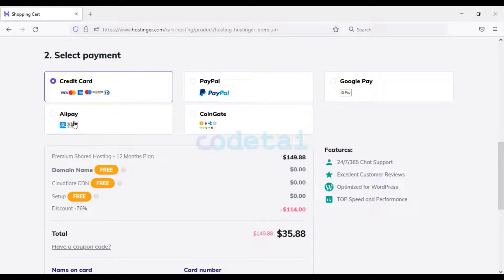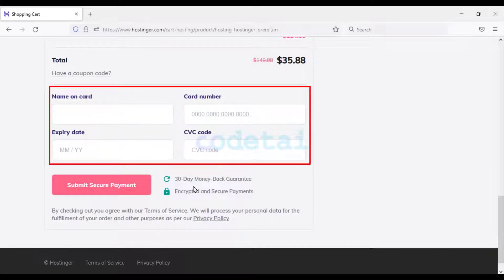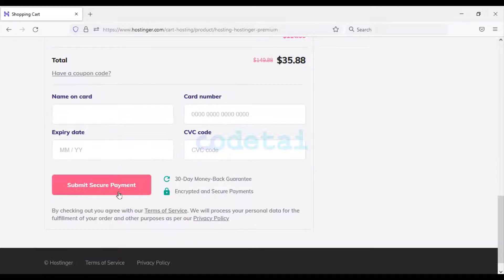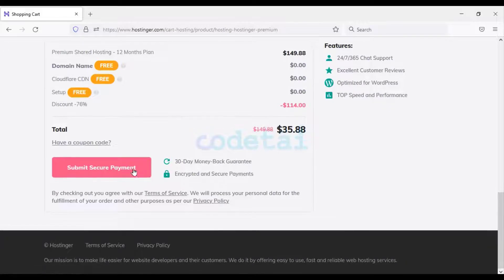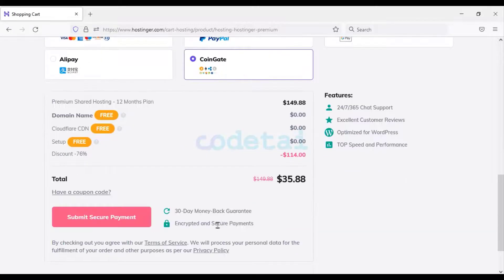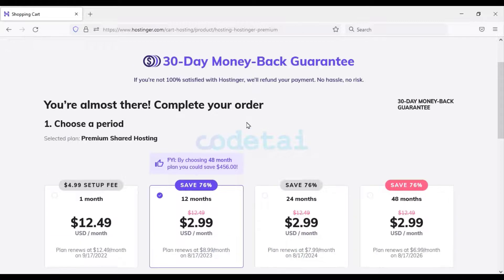You get several payment gateways to make payments. You can pay by card — submit your card information and click on the submit secure payment button and your payment will be completed. You can also pay through PayPal or using cryptocurrency. In this way, you can easily purchase domain hosting at low cost.